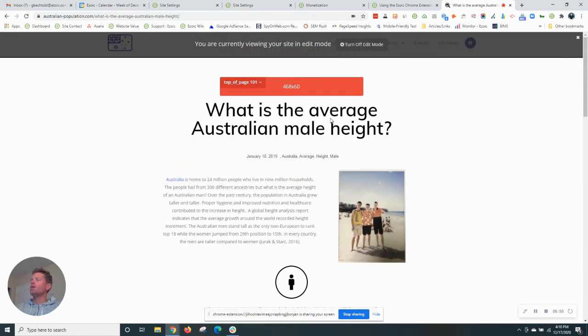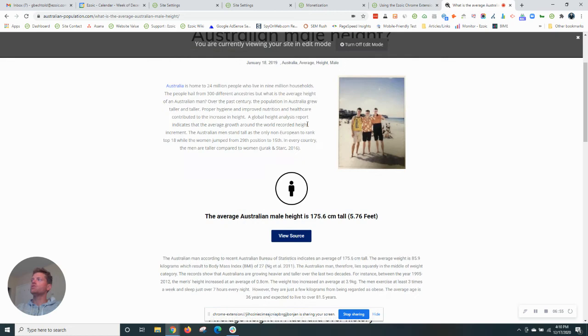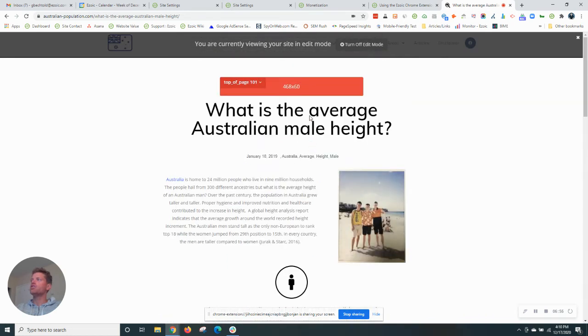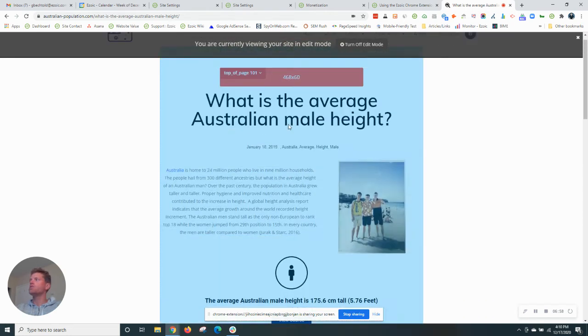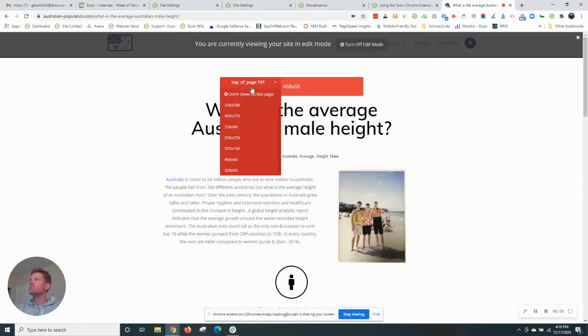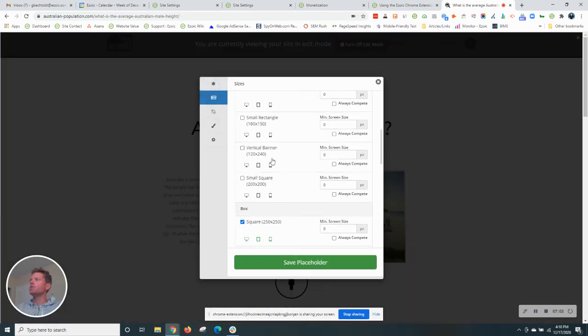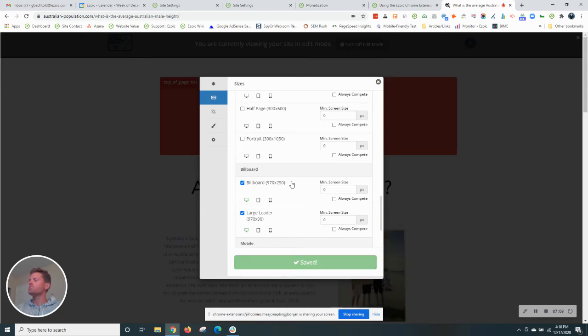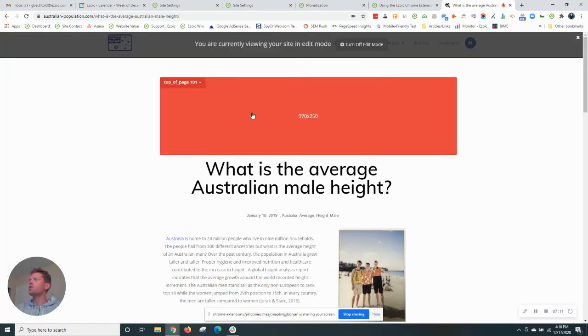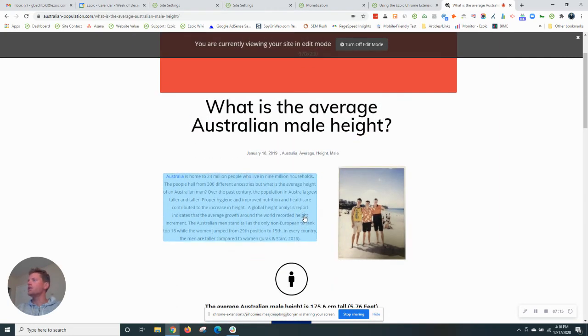Now what I'll want to do here as I continue down the site is just add more placeholders in other positions. So I have a top of page placeholder, which is fantastic. I actually want to get some larger sizes in here, so I'm going to choose these positions, the billboards. So we can have those larger sizes show at the top of the page as well.